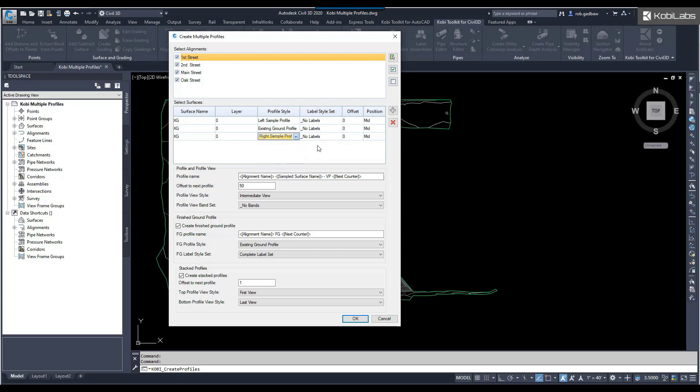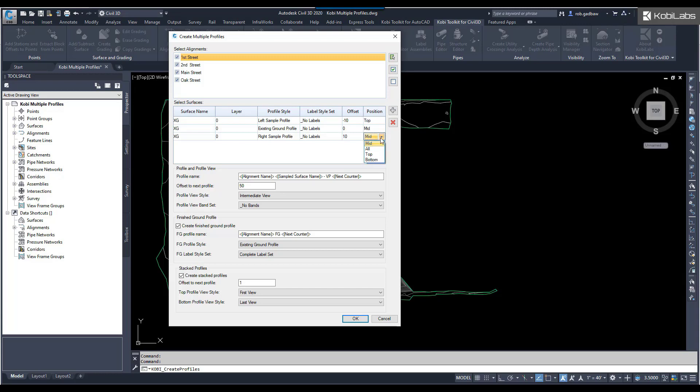I'm not going to have any labels. My offset here, I'm going to say the first one is a negative 10. This one is going to be zero. This one will be a positive 10. The position, I'm going to say only show me this profile in the top area. This one, I'm going to say only show it to me in the middle. This one is going to show me only at the bottom.